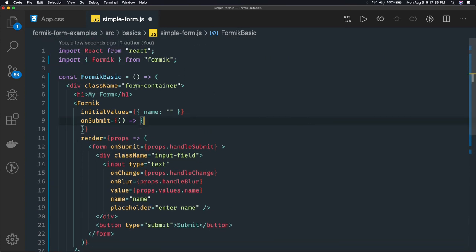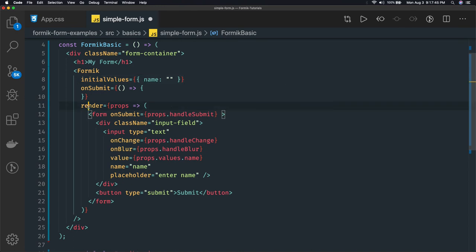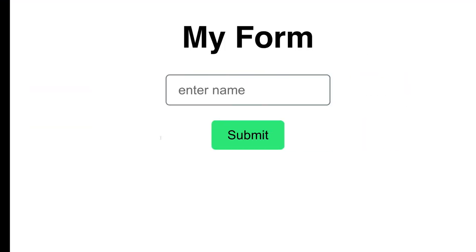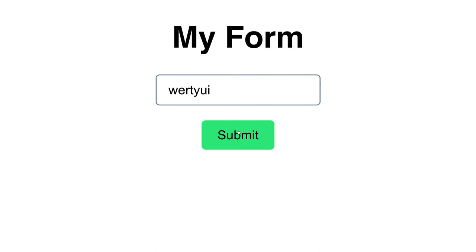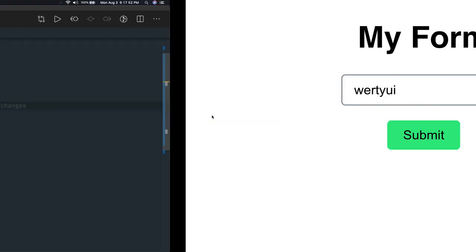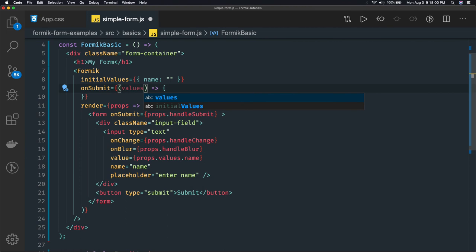We have initialized the values and this is what we are rendering from the Formik component. This is what our form looks like. When you submit it, you should be able to get the values in the onSubmit handler. In the onSubmit method we have two properties: values and actions.